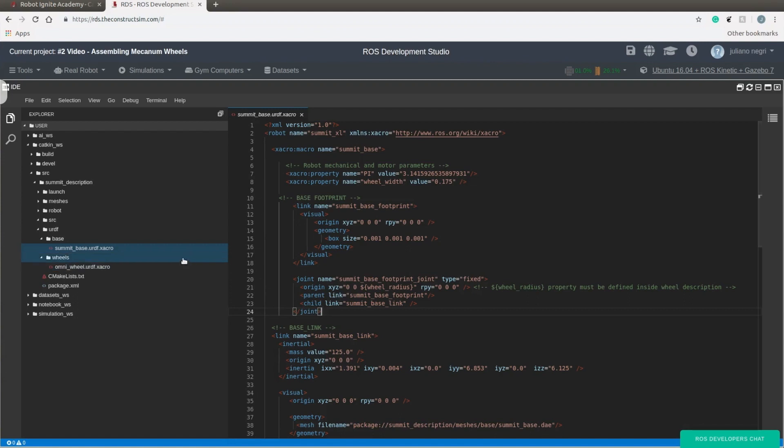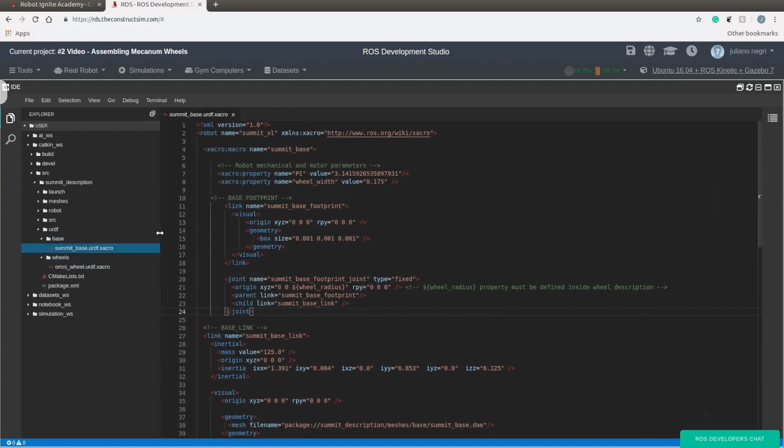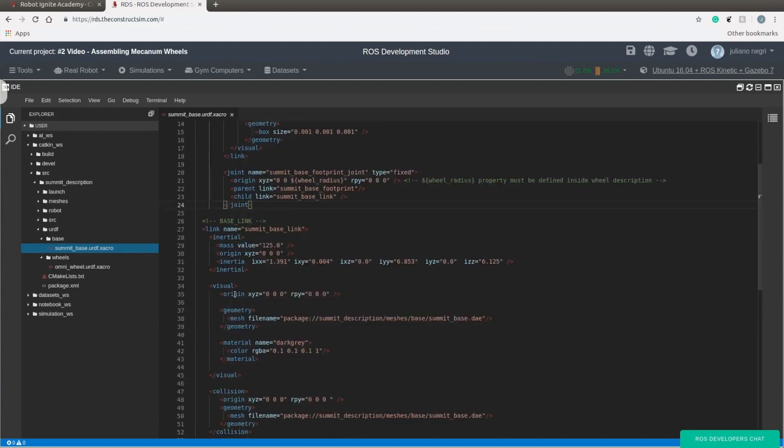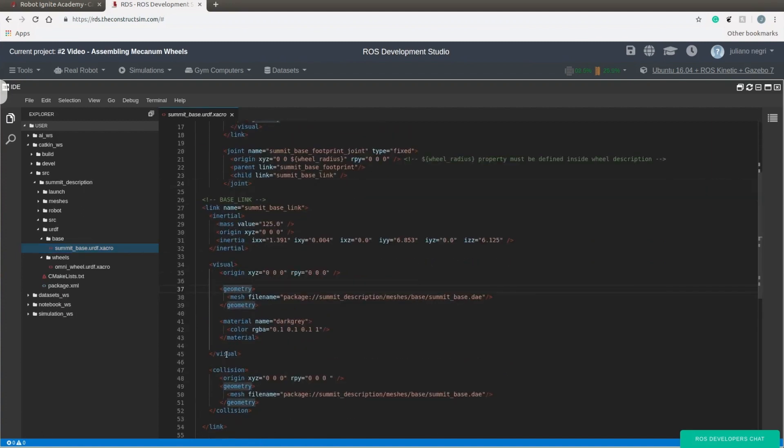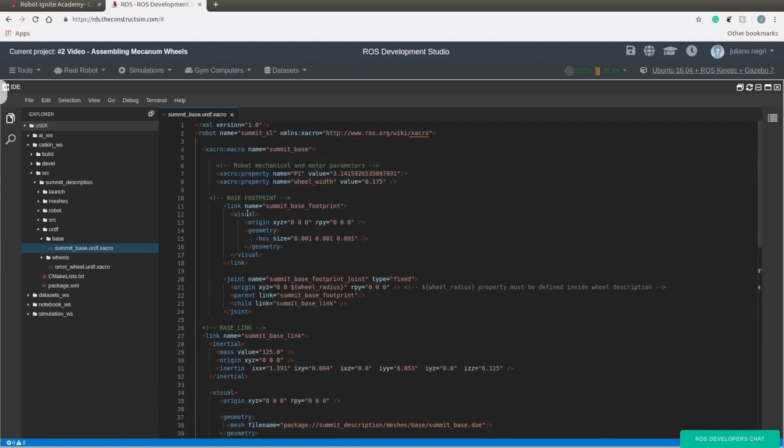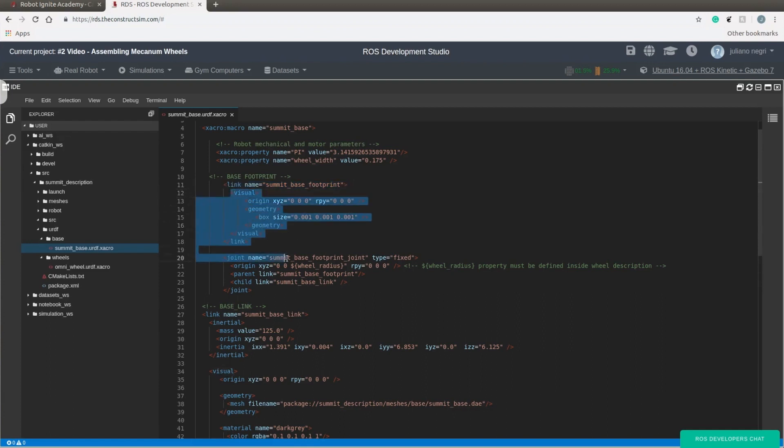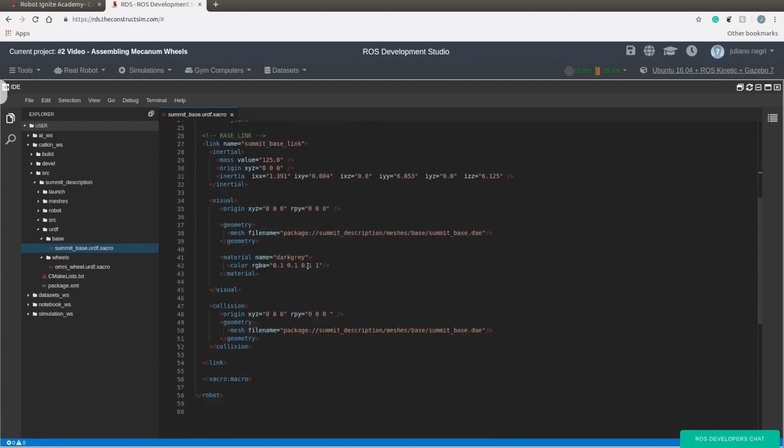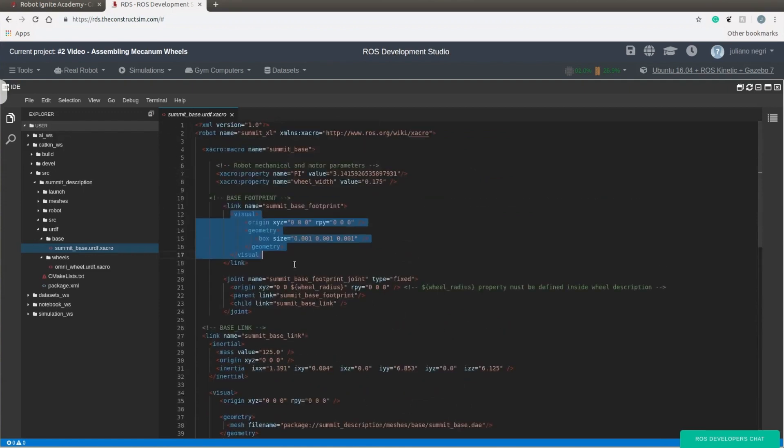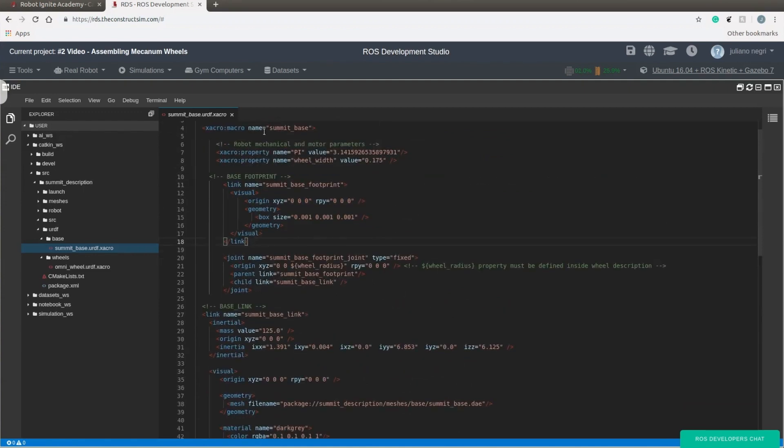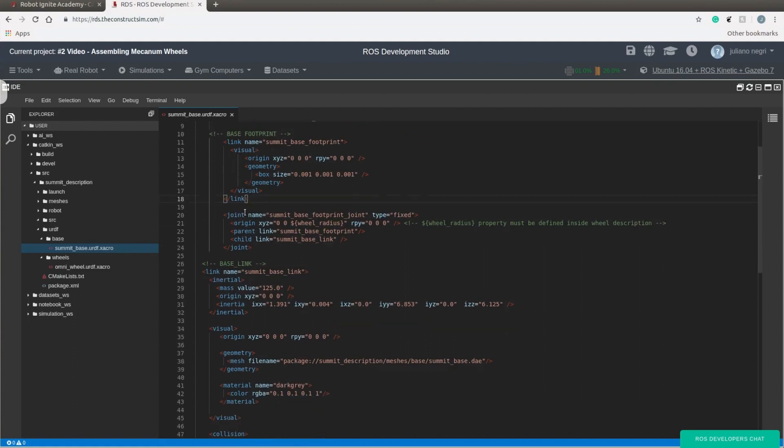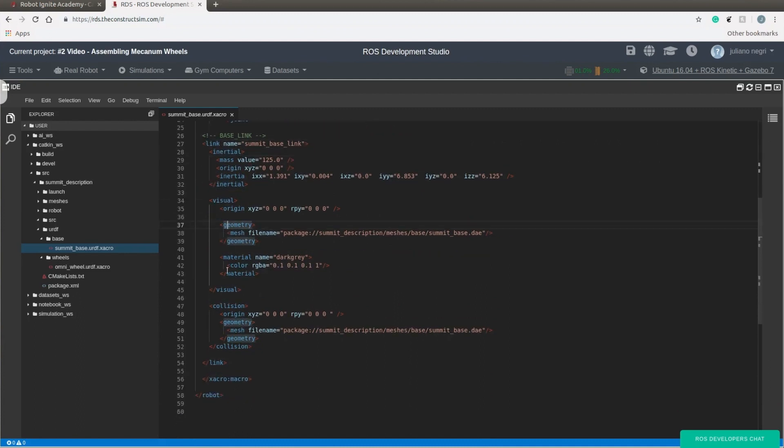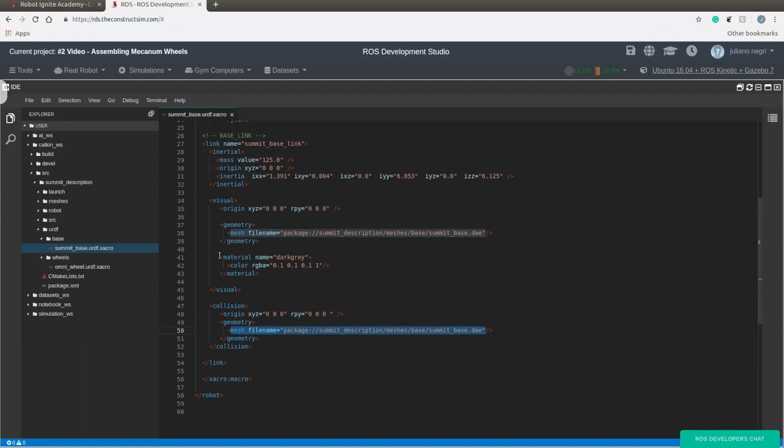Starting our tutorial, we are going to start in the summit_base.urdf.xacro file. Here we have the property, link, visual, and other tags that you already met before. The first important detail in this file is that the first link in the base is the footprint, and this is usually true for all robots to have a groundwork. This is pretty standard because usually we do not actuate and we do not set inertia for the first link. To create the chassis, we are going to follow the same procedure as we did with creating the wheels. The only difference here is that we do not simplify the collision with a simple geometry. Instead, we use the same mesh as the visual. But keep in mind that if the mesh is too heavy or too complex, you are going to slow down your simulation.